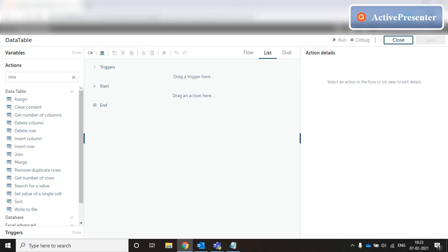Hello everyone. Welcome to my series on A2019 programming. Today we are going to discuss data table in A2019. As the name suggests, a data table is a collection of data in tabular format with rows and columns, and each cell of the table contains a certain type of data.